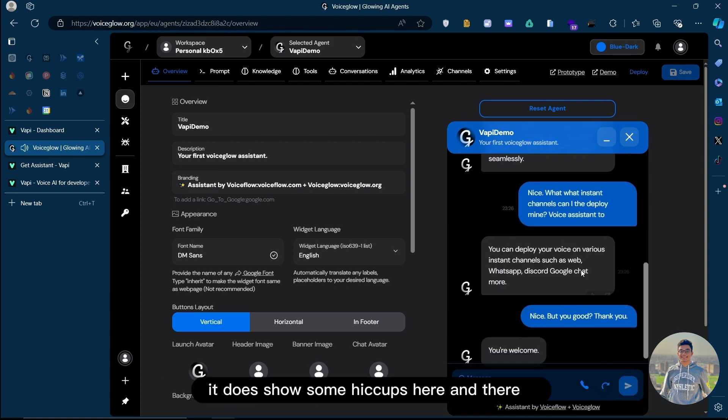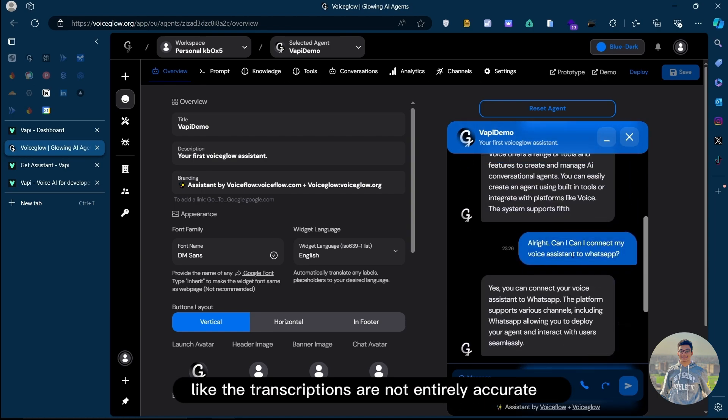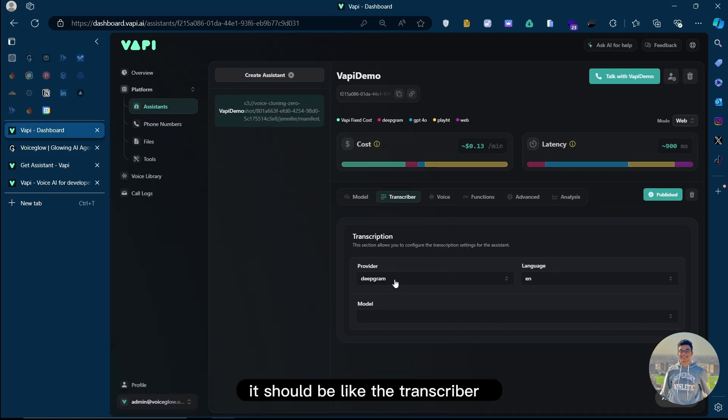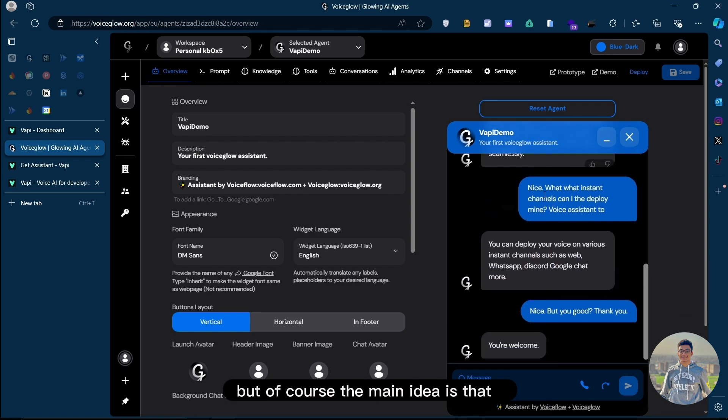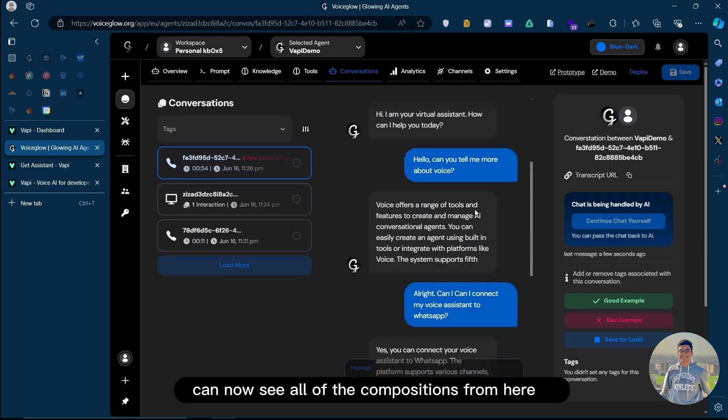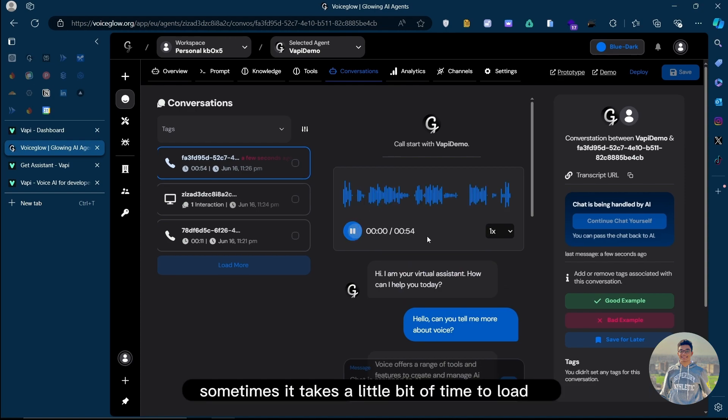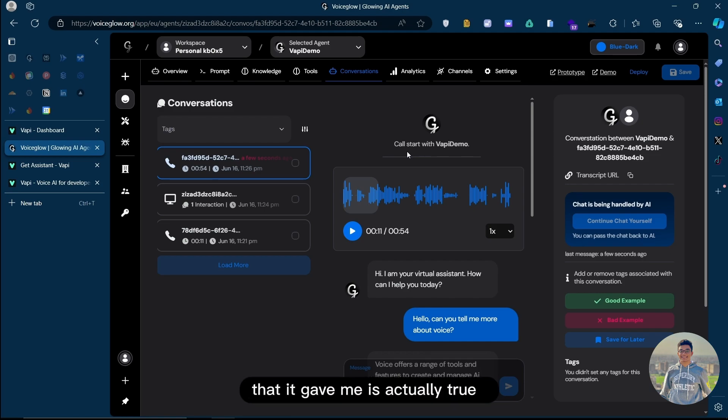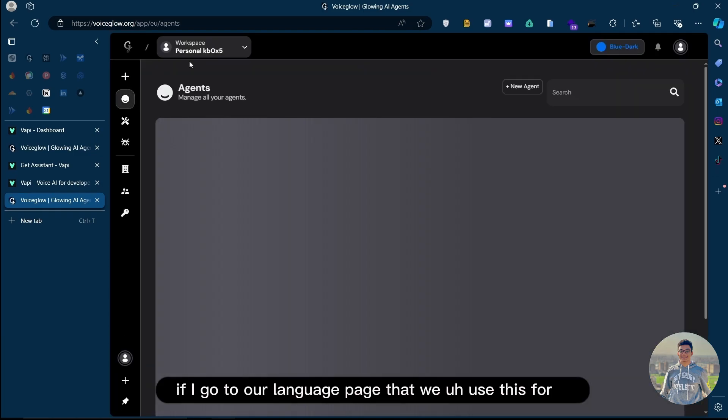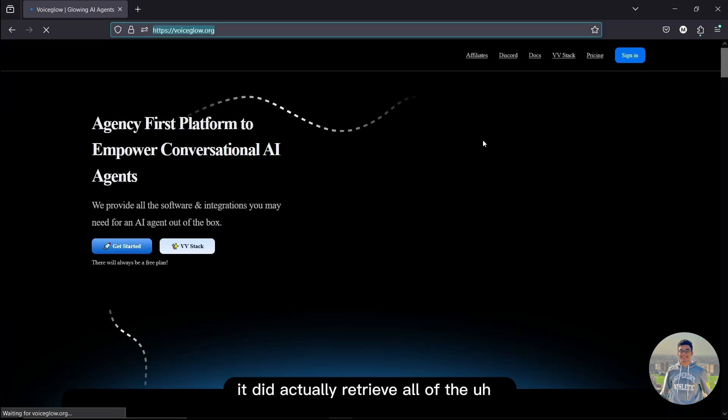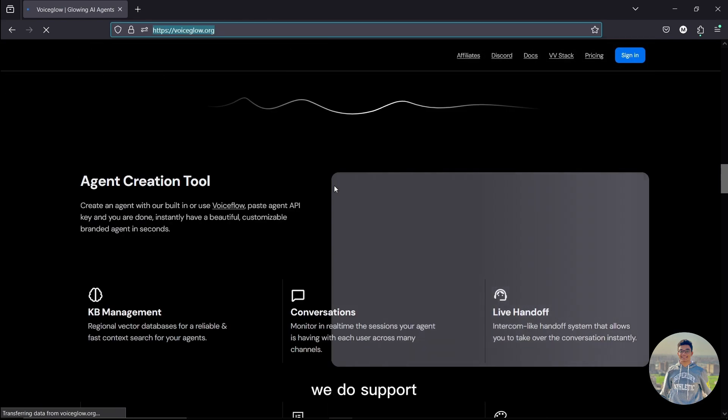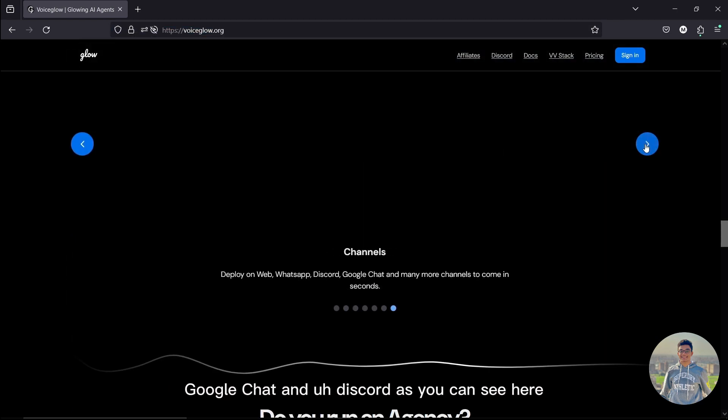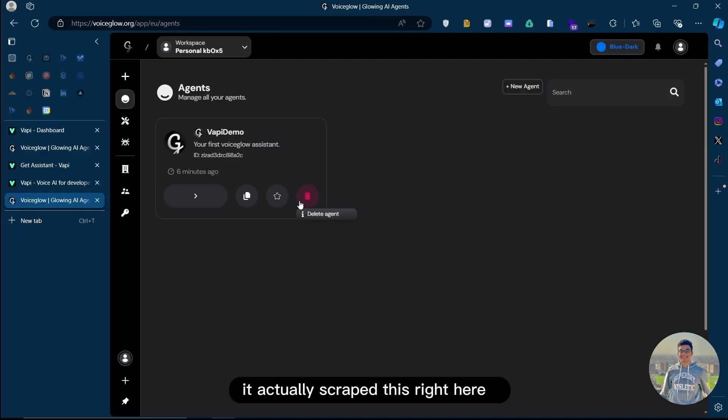Now, as you can see, it does show some hiccups here and there. The transcriptions are not entirely accurate, but I believe if I edit the config a little bit on that assistant here, the transcriber, I believe we can get it to be much better. But of course, the main idea is that you can now see all of the conversations from here. You can see the transcript. Sometimes it takes a little bit of time to load. Hi, I am your virtual VoiceGlow on the same page. Pretty good. And of course, all of the information that it gave me is actually true. If I go to our landing page that we used this for, it did actually retrieve all of the information from this landing page. We do support three channels, including WhatsApp, Google Chat, and Discord. As you can see here, it actually scraped this right here.